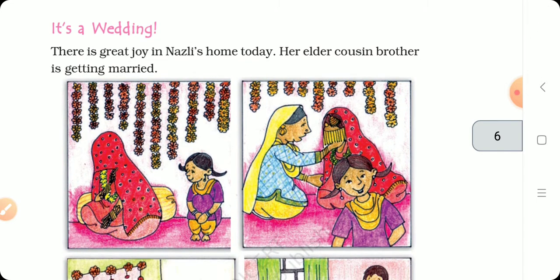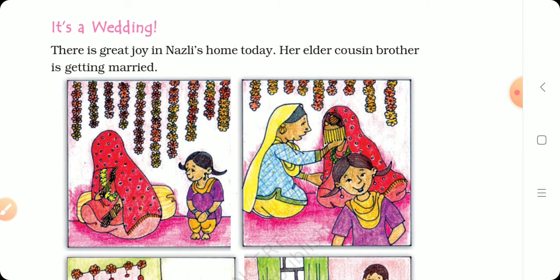It's a wedding! What is a wedding? Wedding means marriage — you all know. There is great joy in Nazil's home today. Her elder cousin brother is getting married. It is a very good day. Her big brother is receiving a bride. She is getting married.